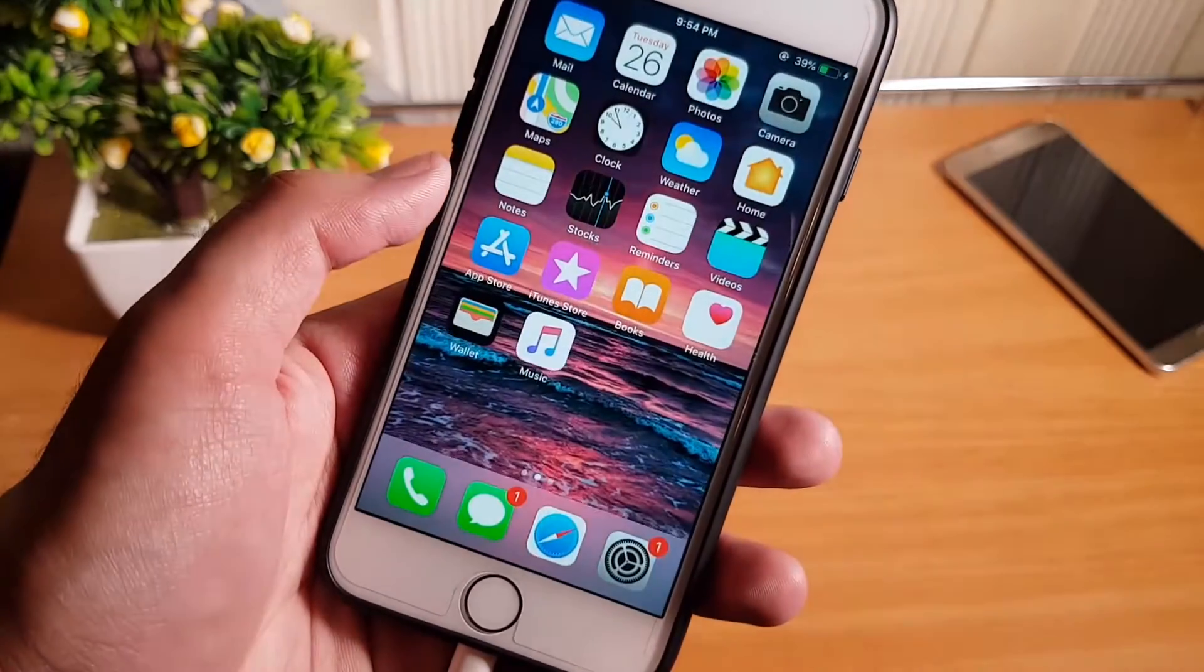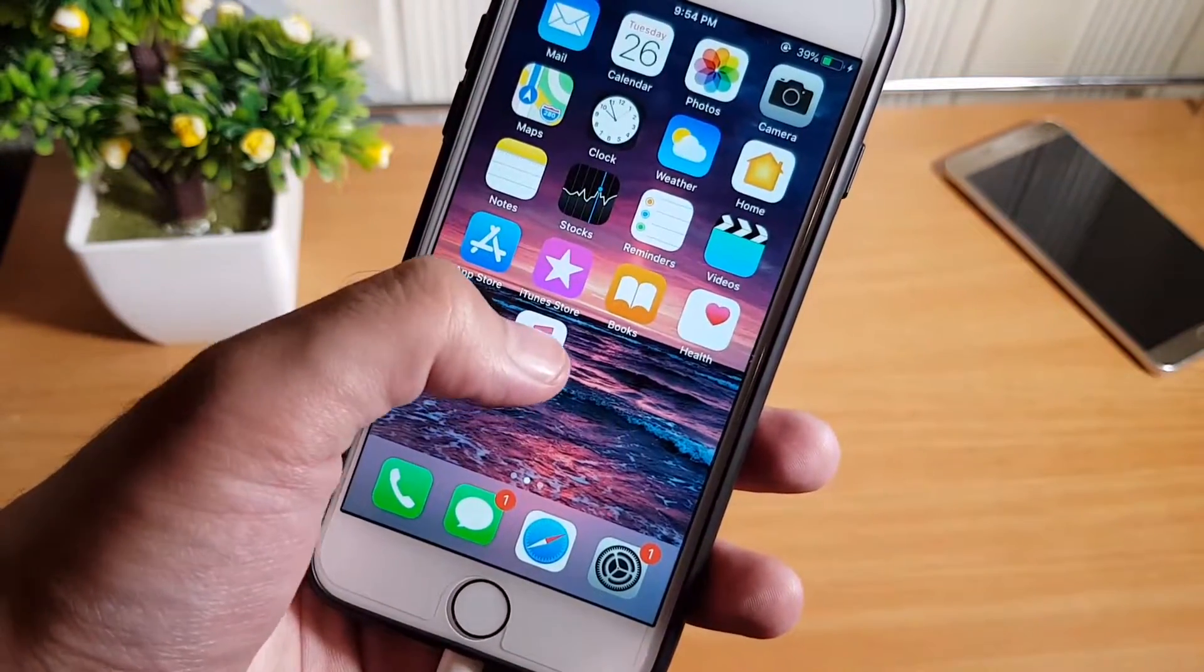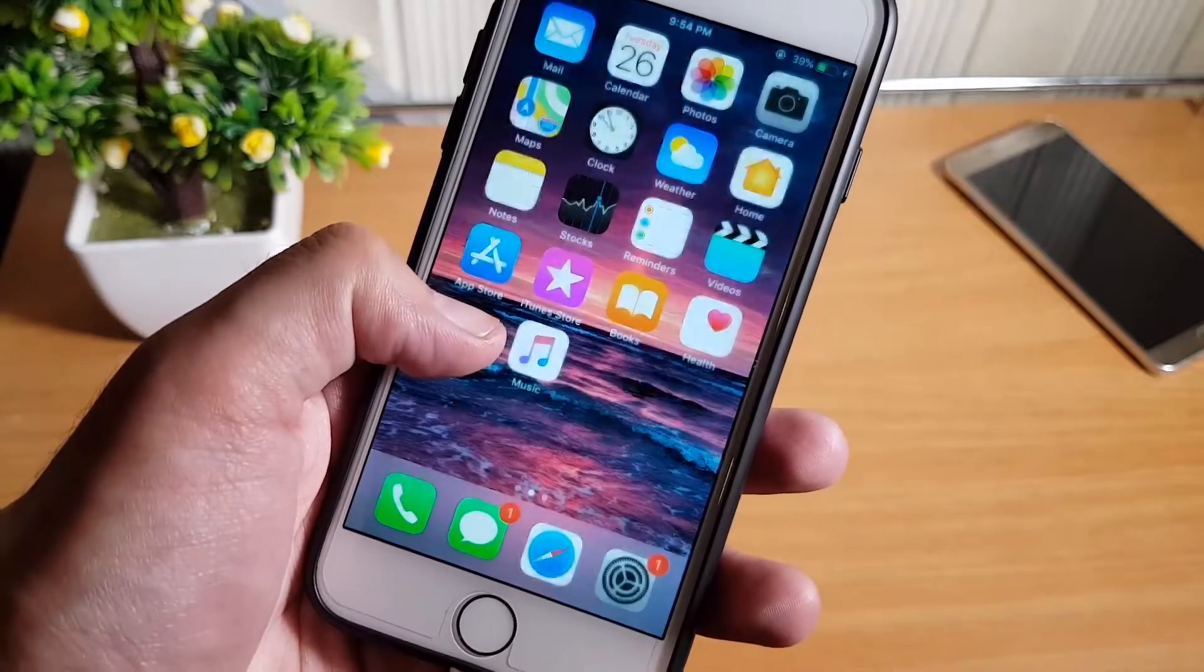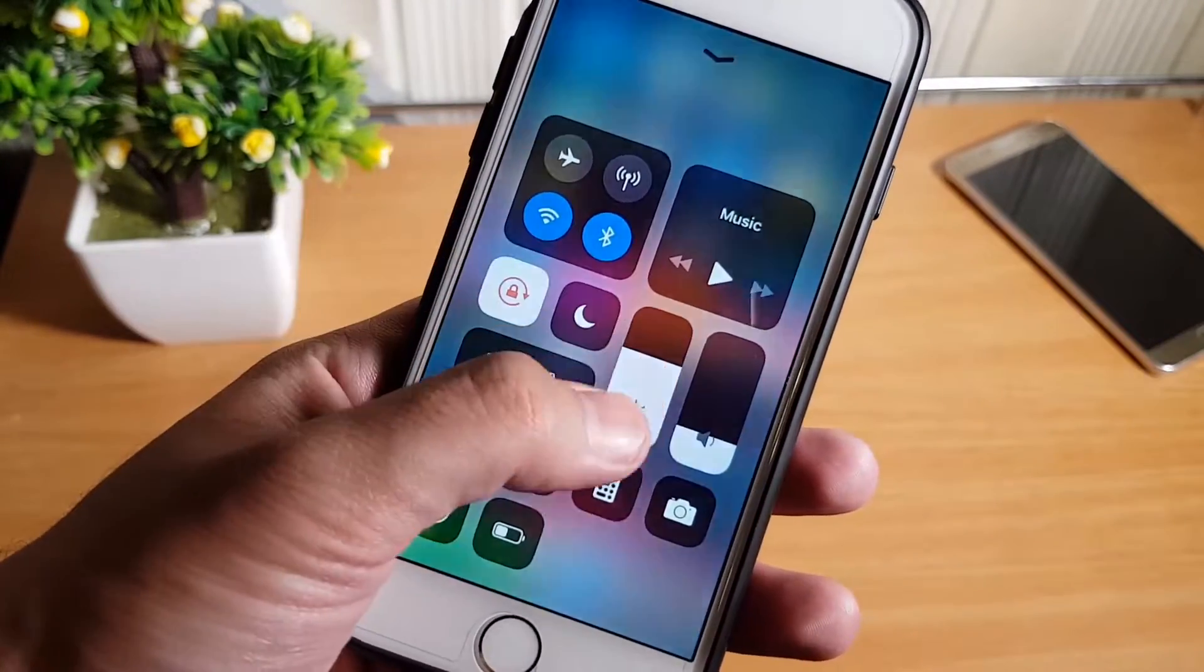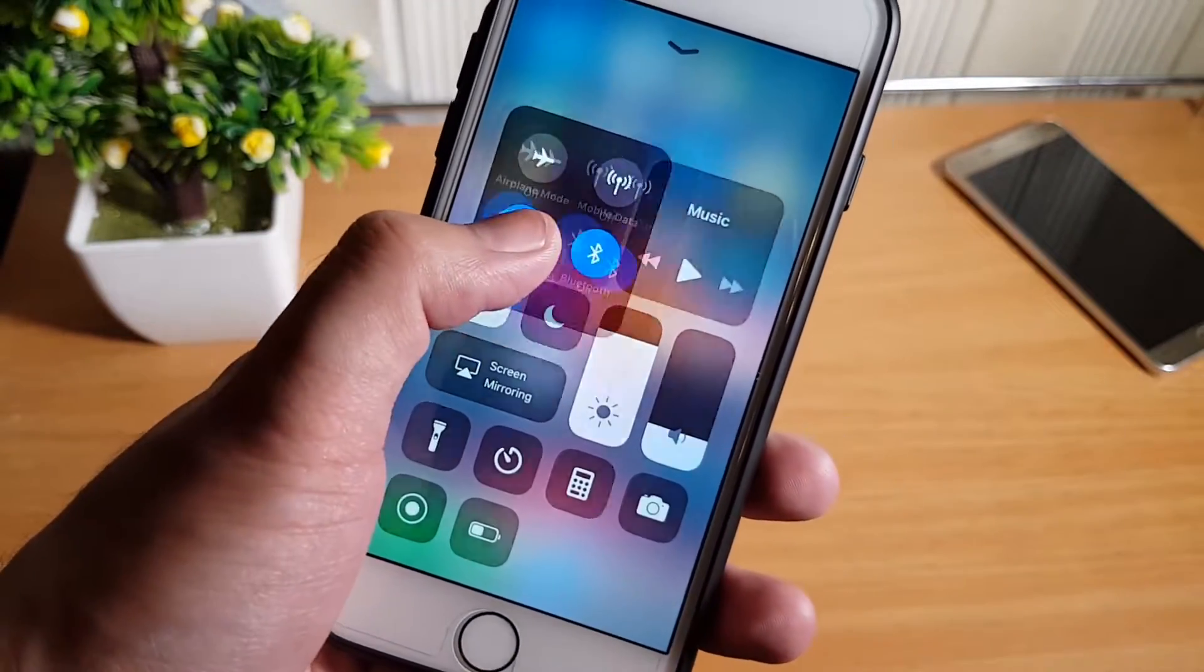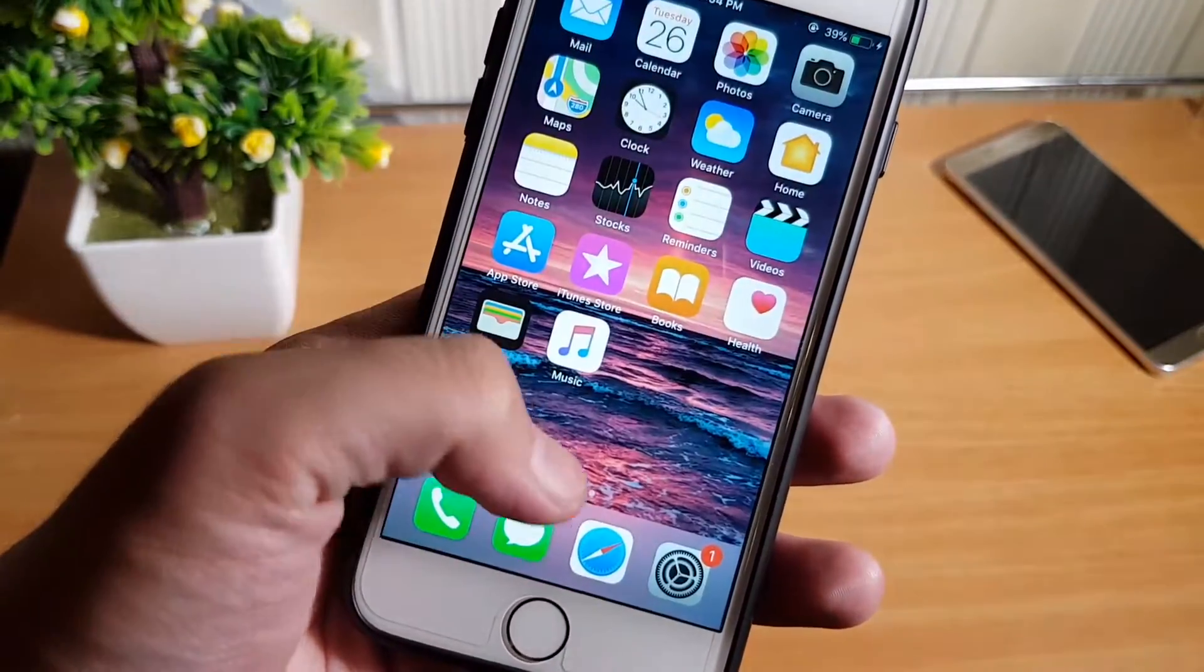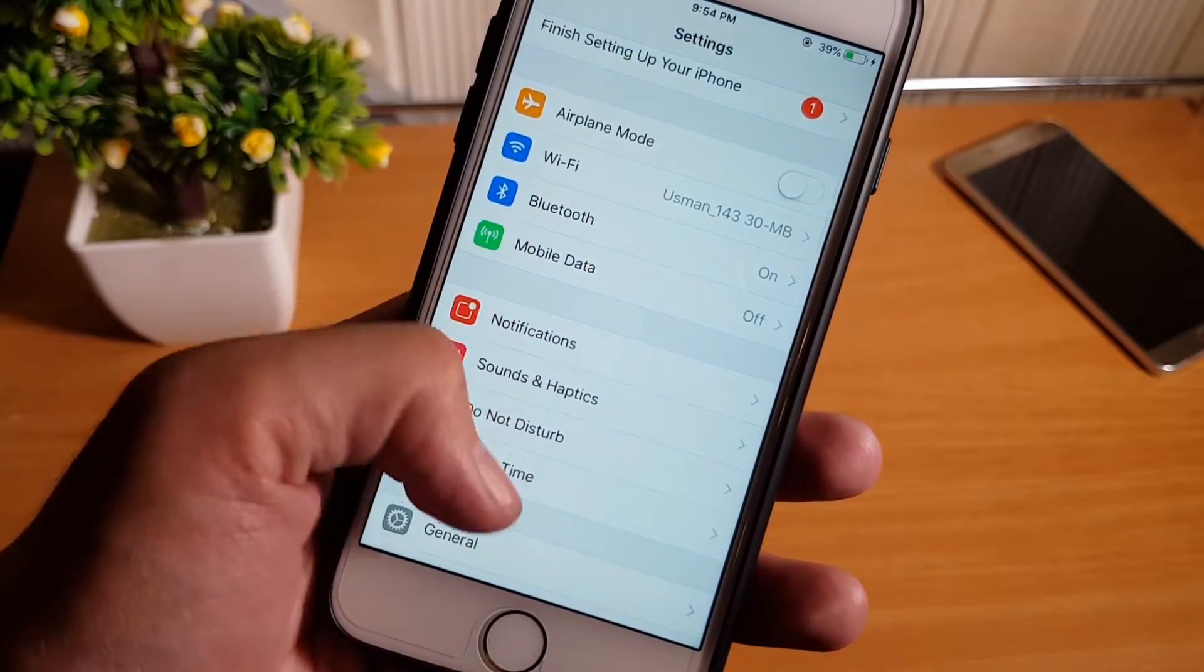Okay, here we have home screen of iOS 12. Let's see what's new in it. Nothing's here. The 3D touch is same. Let's see the control center. Nothing here, it's same. Everything is same.